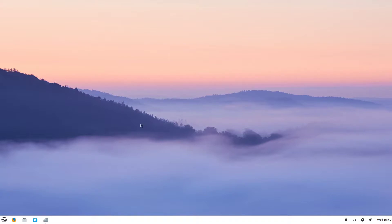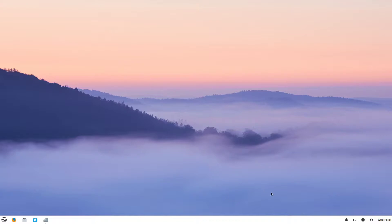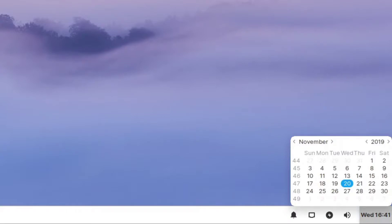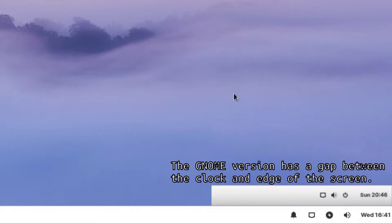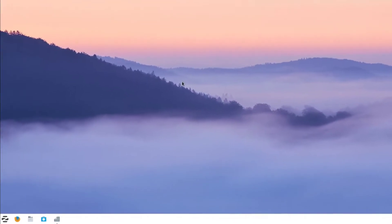This is what Zorin OS Ultimate Lite looks like when you first boot it up, and it looks pretty good. This actually looks very similar to the GNOME version. The only difference I can see just by first looking at it is the panel is slightly smaller, but that's not a big deal. Also, this calendar and time right here — on the GNOME edition, it has a little bit of a gap between this and the taskbar. Otherwise, this looks almost identical to the GNOME distro.